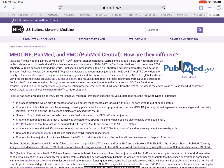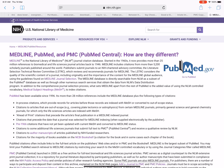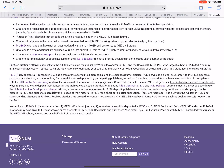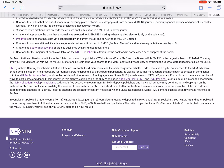PMC — PubMed Central — launched in 2000 as a free archive for full-text biomedical and life sciences journal articles. PMC serves as a digital counterpart to NLM's extensive print journal collection. It is a repository for journal literature deposited by participating publishers, as well as for author manuscripts submitted in compliance with the NIH public access policy and similar policies of other research funding agencies. Some PMC journals are also Medline journals. For publishers, there are a number of ways to participate and deposit content in this archive, explained on the NLM webpages for adding a journal to PMC and PMC policies.